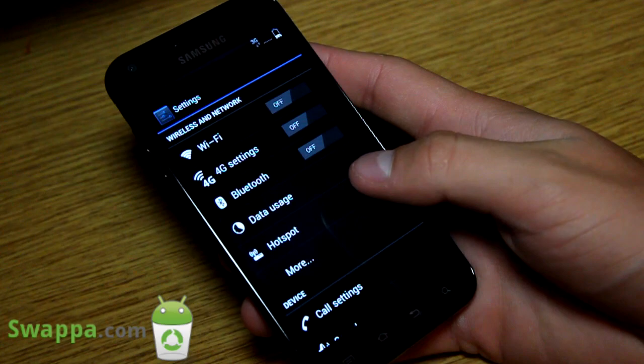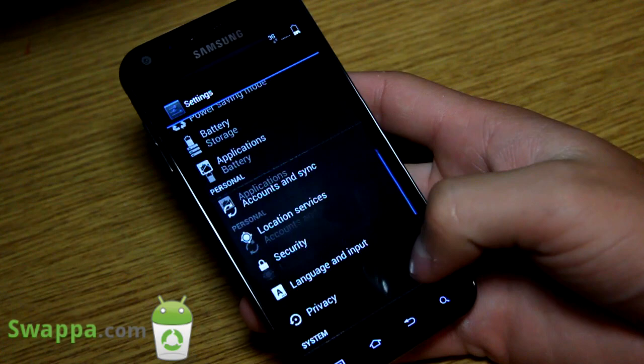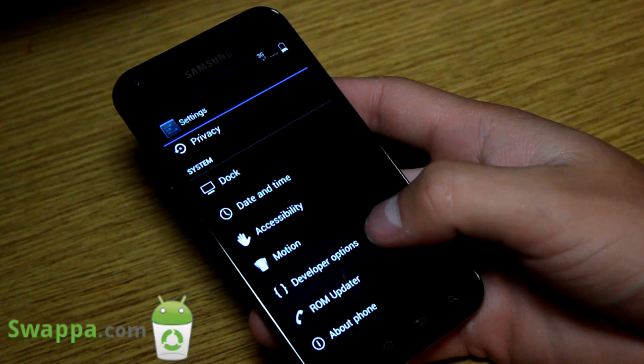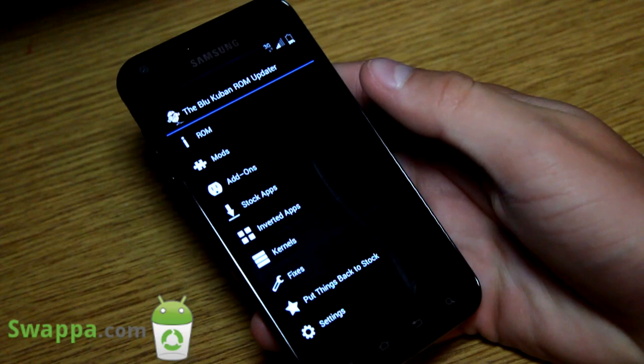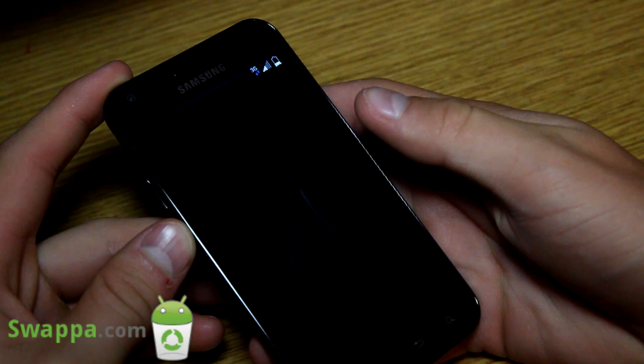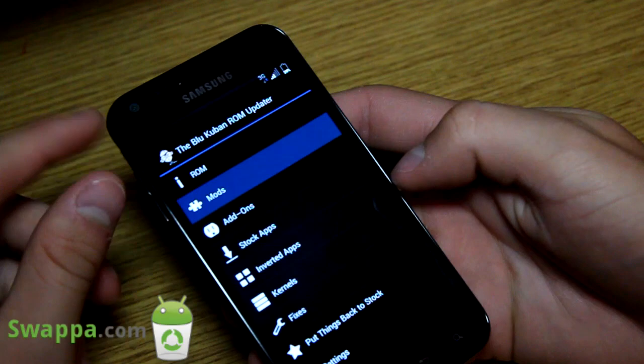One thing under Settings you'll notice is a ROM updater option, which probably not a lot of you are familiar with. It is the Blue Cuban ROM updater that comes with this ROM — very awesome of him to include this. Basically, what you can do is update your ROM on the fly. You can check for a ROM update, and you also have modifications, which is where I wanted to get to.